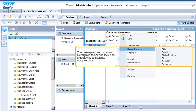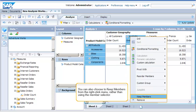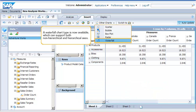You can expand and collapse hierarchies to specific levels as a quick way to navigate complex data. You can also choose to keep members from the right-click menu, rather than using the member selector. The waterfall chart type is now available, which can support both non-hierarchical and hierarchical axes.